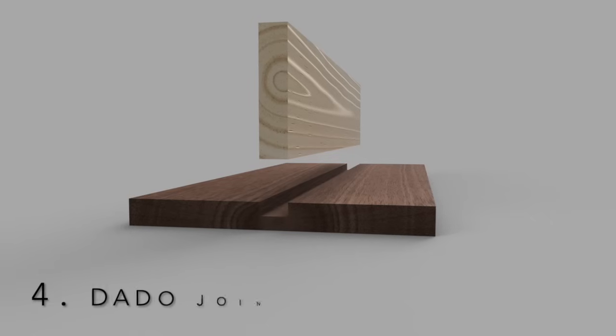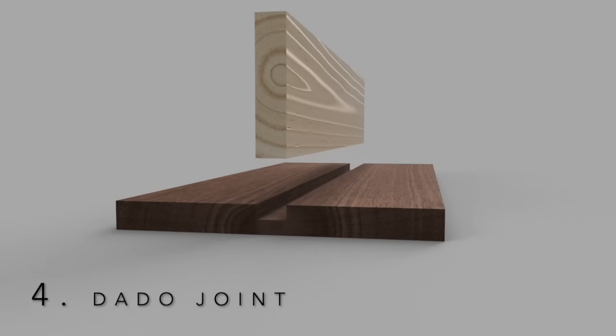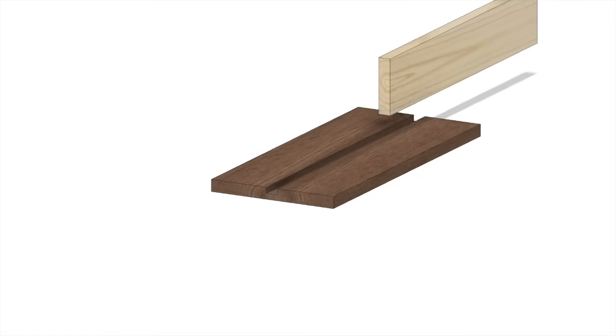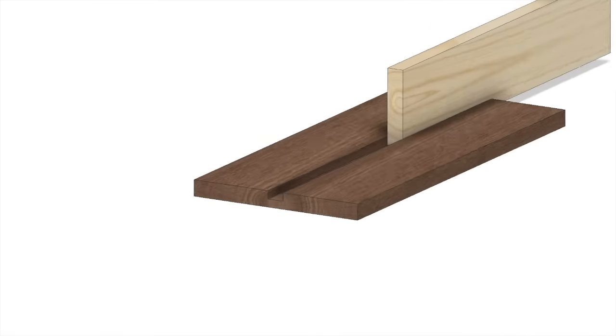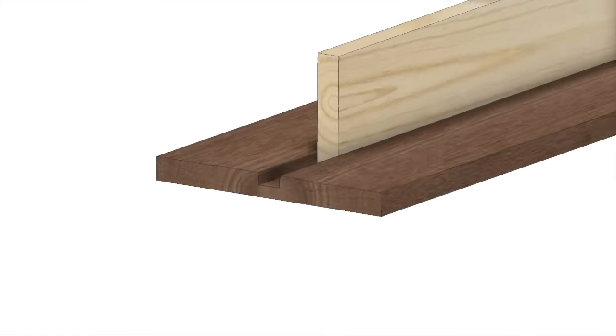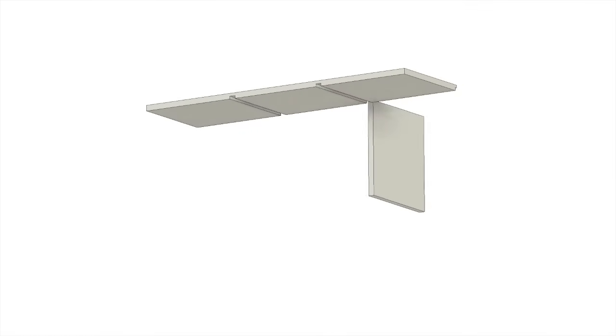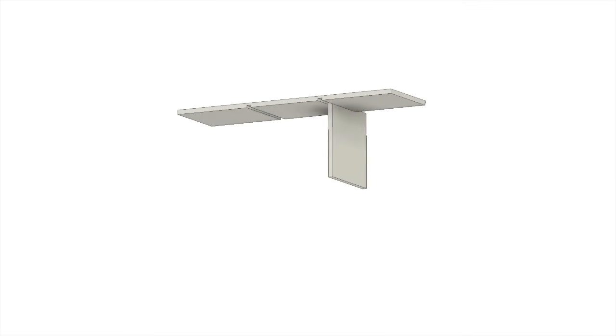A dado is nothing more than a square groove slot on one board where another board will fit. Similar to tongue and groove joinery, this is a commonly used wood joint for connecting plywood, such as building cabinetry.